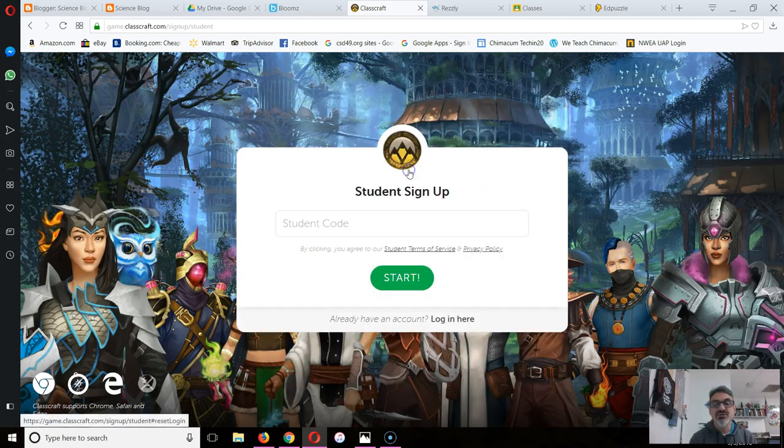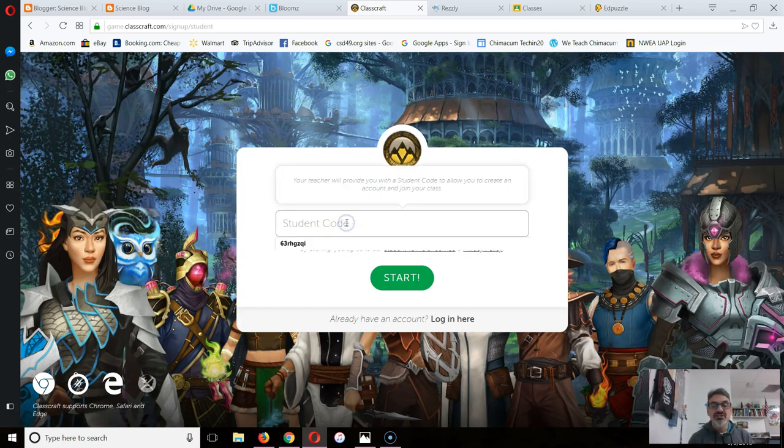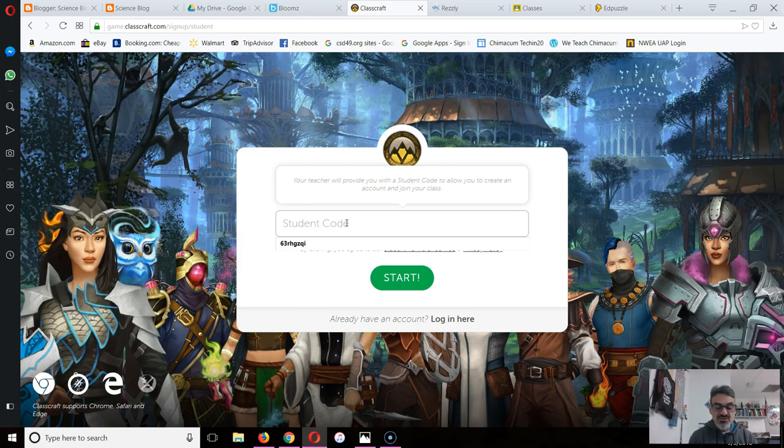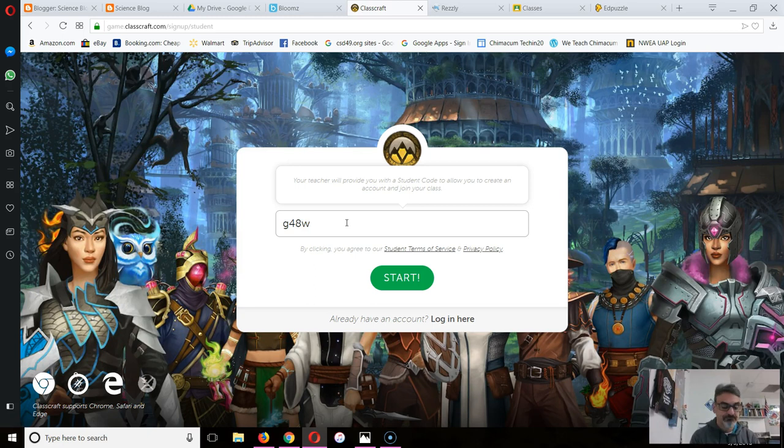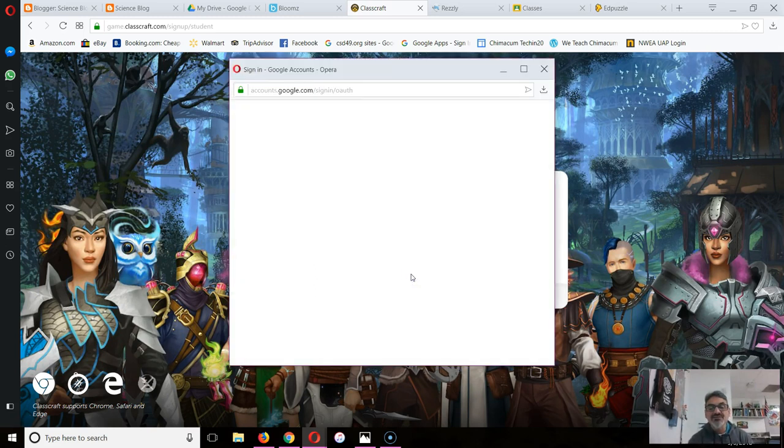So let's do sign up with Google. You're going to put in the student code that you have on your sheet. Let me put mine in. Make sure you get it right, and then start.